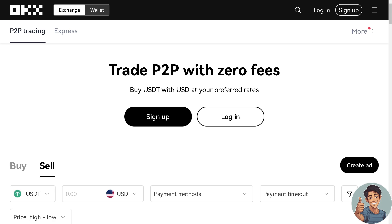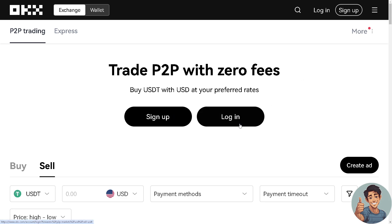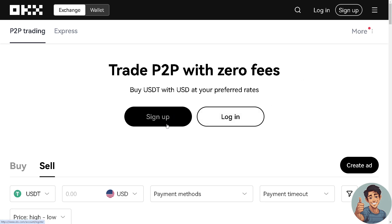Remember, the steps might vary slightly based on the specific interface and updates on the OKX platform. To move forward, you need to log in if you have an account, or register and sign up if you don't. That's it for today's video, guys. Thank you so much for watching — we'll see you all in the next video.